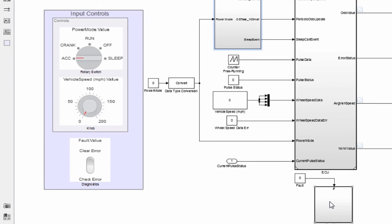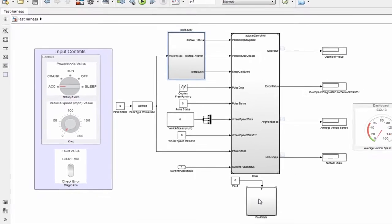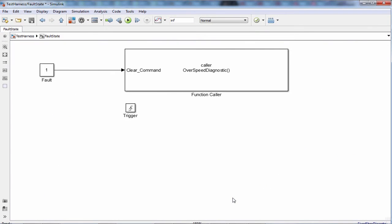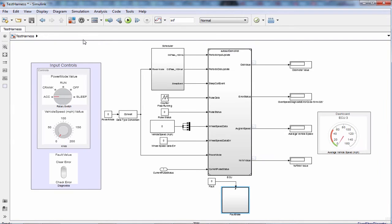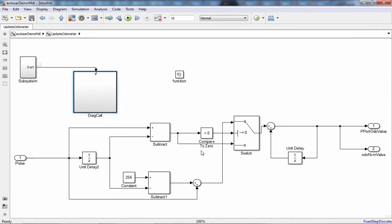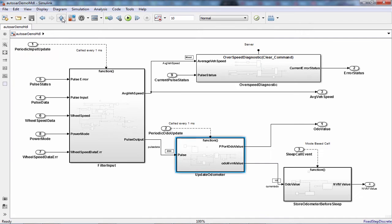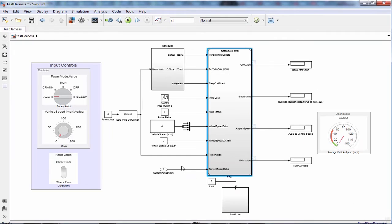This switch provides an input to a client that makes a call to the speed diagnostic runnable to clear the diagnostic error status. So we have two clients and a server in this model. One client is inside the model and periodically making a call to the server, and another one is in the test harness making a call to the server on a request basis.